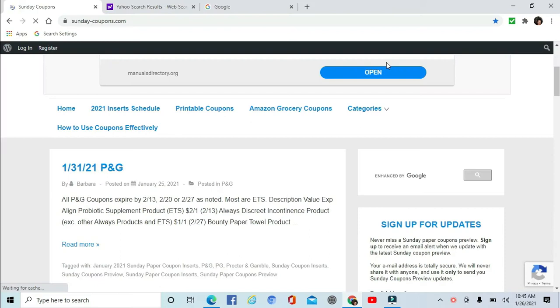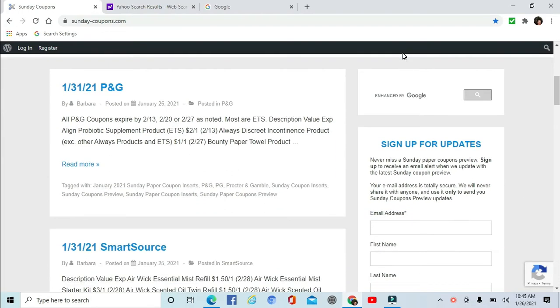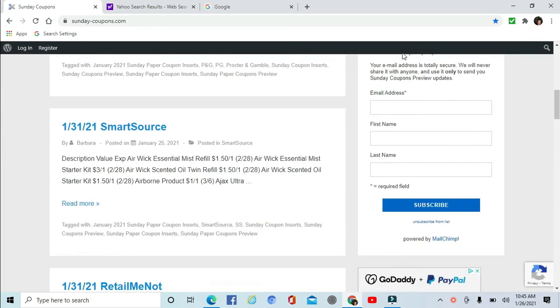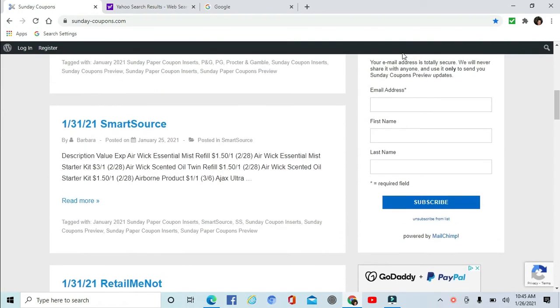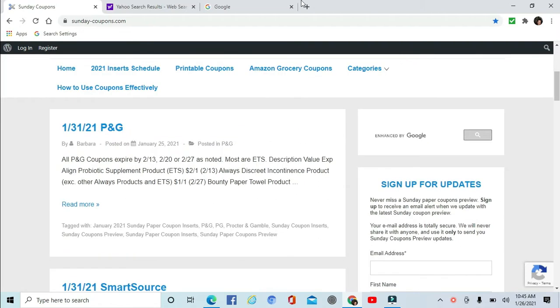Welcome to your ad preview for coupons for January 31st. There are three different inserts: the P&G, the SmartSource, and the RetailMeNot. Let's go ahead and take a look at the P&G.